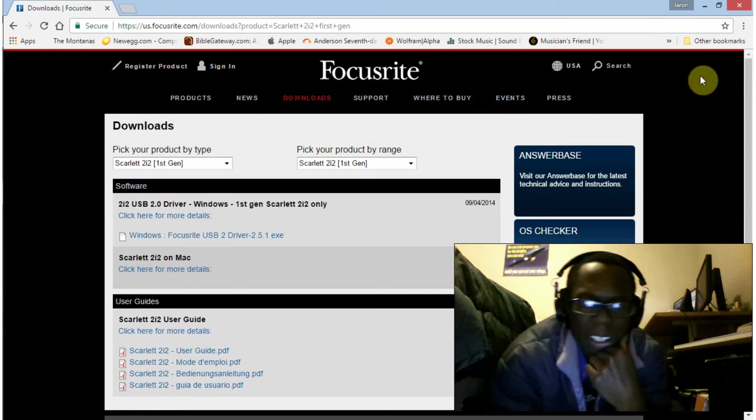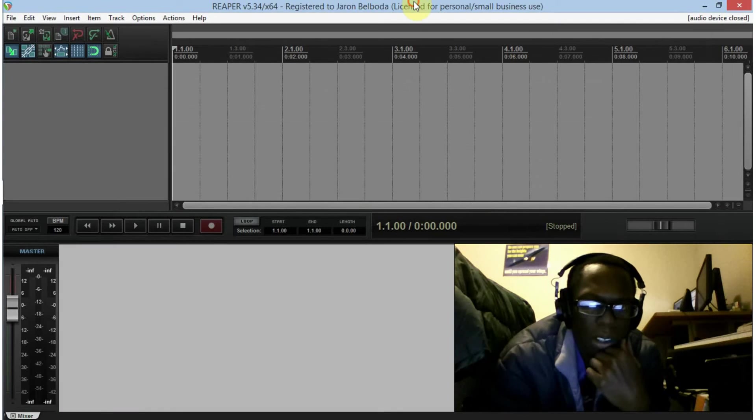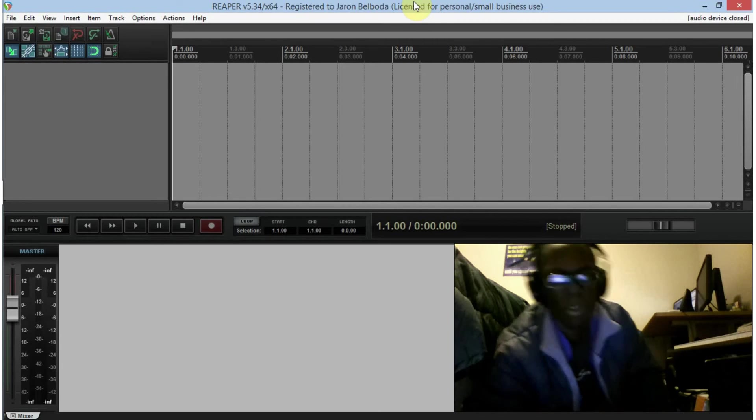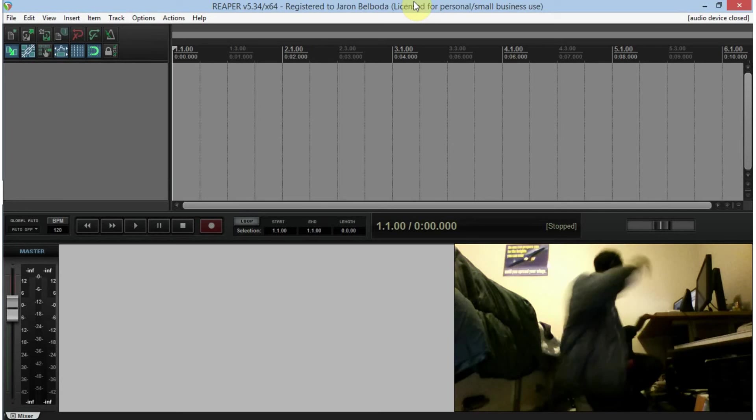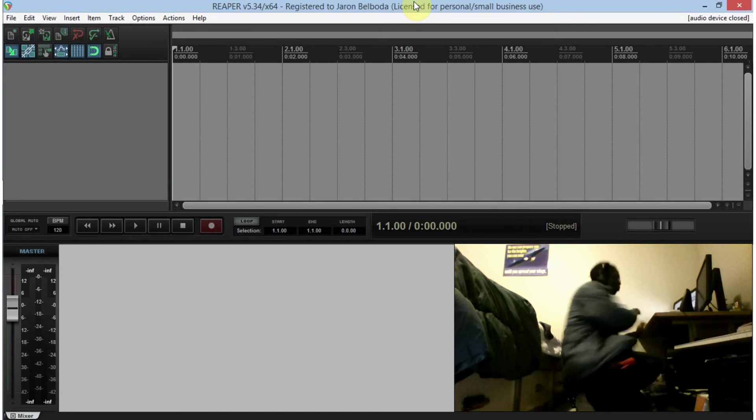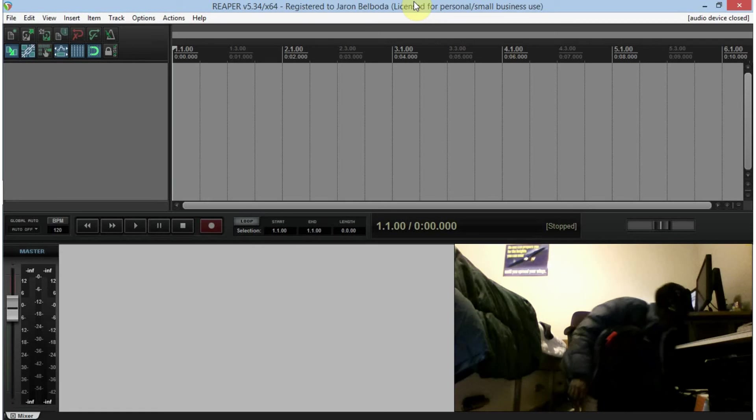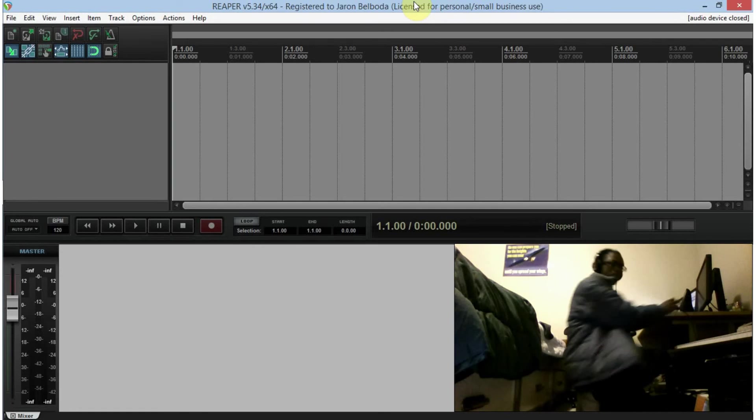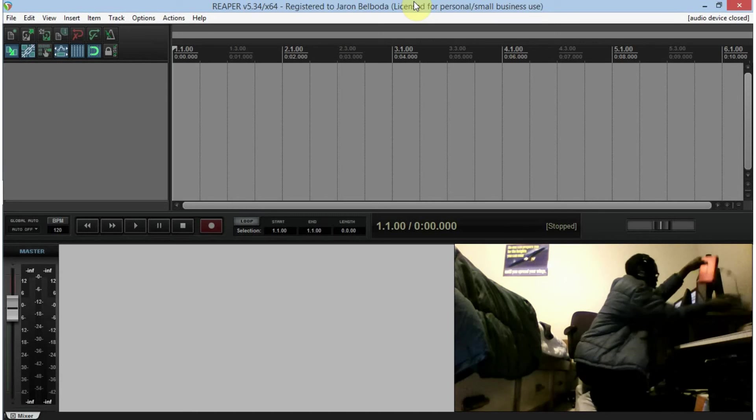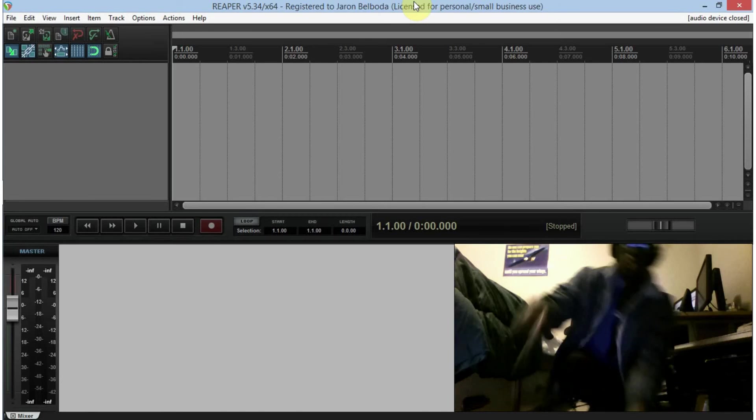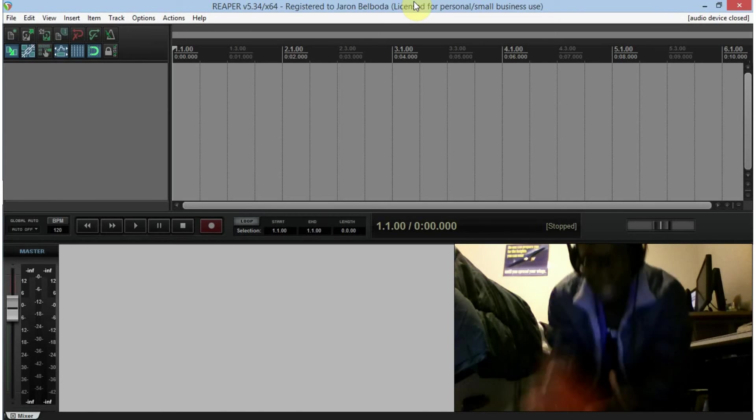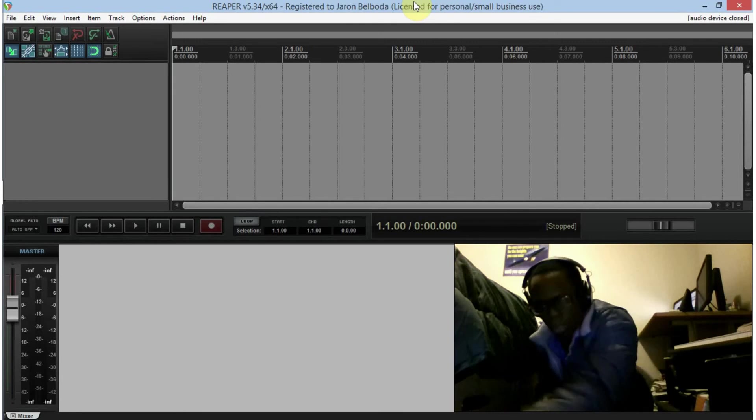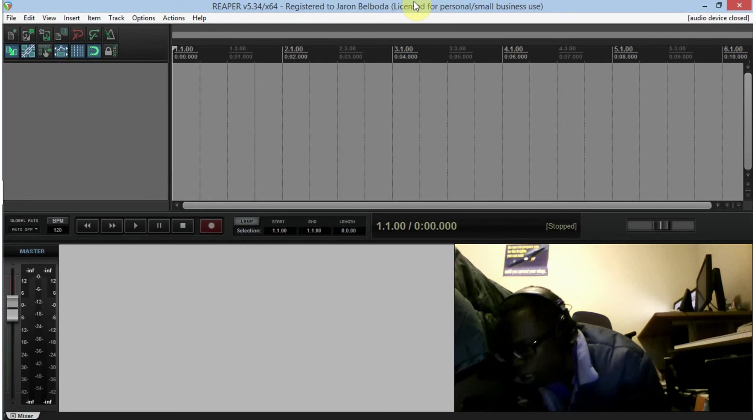So that's the Focusrite drivers. Another common question: I'm gonna grab the Scarlett here. Okay, so here it is. The main question has been, how do you just plug it in, how do you select it to run on your DAW?